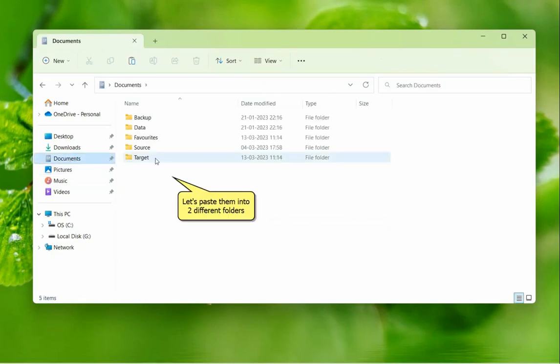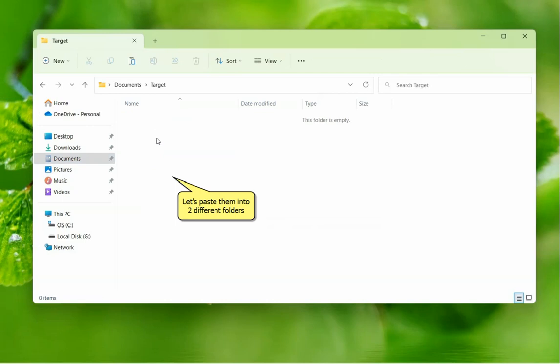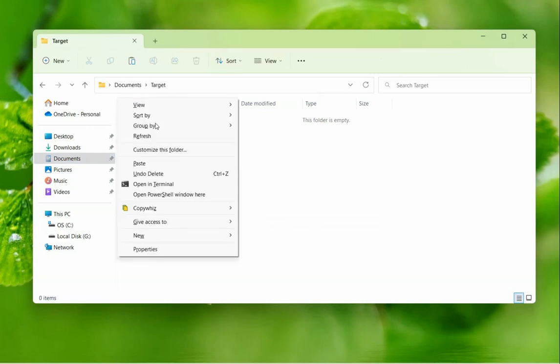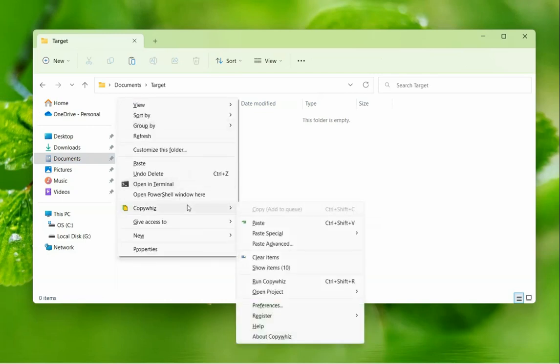Now let us paste these files to various folders. In the first folder, right-click and choose CopyWiz Paste Special Menu.